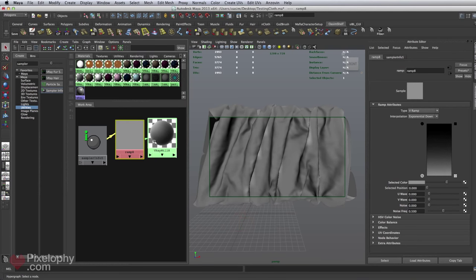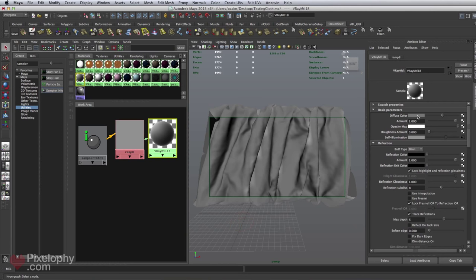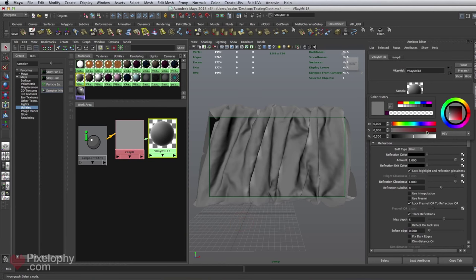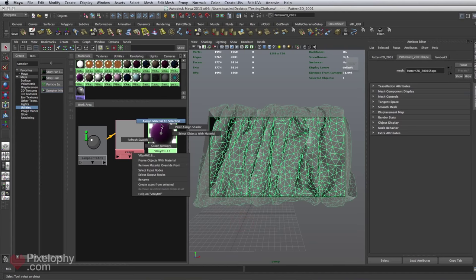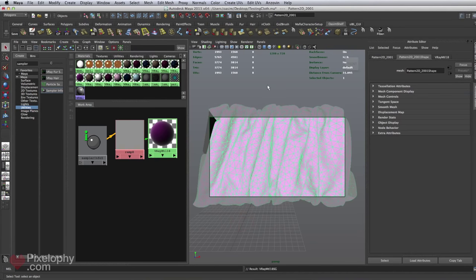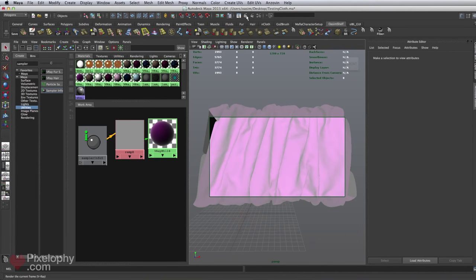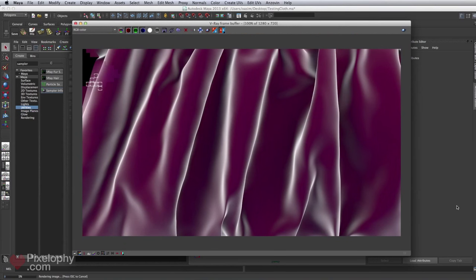Before adding this to the shader, I'll give it a color — going with a desaturated purple. I'll add this to the mesh, hit render, and see what that gives us. I'll pause the video and get back once the render is done.